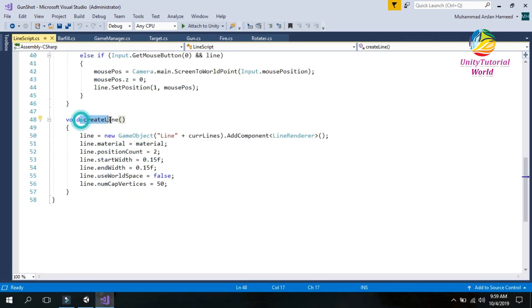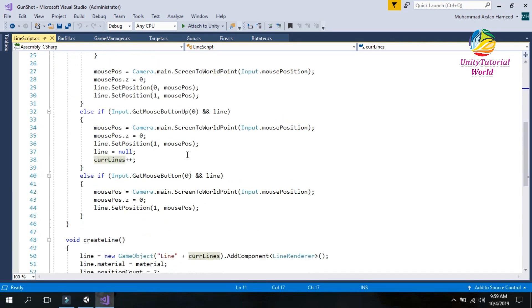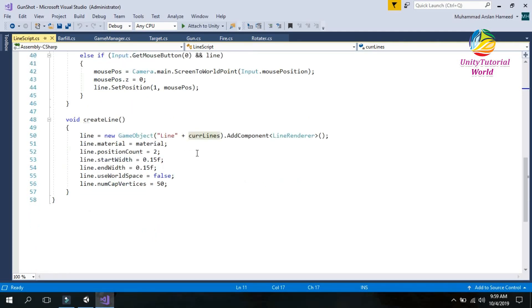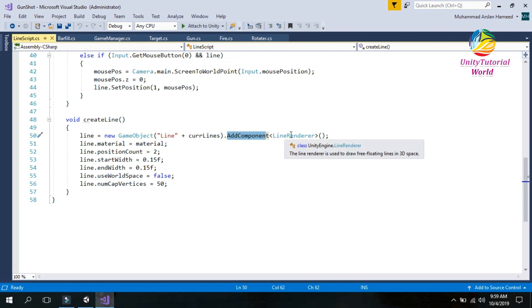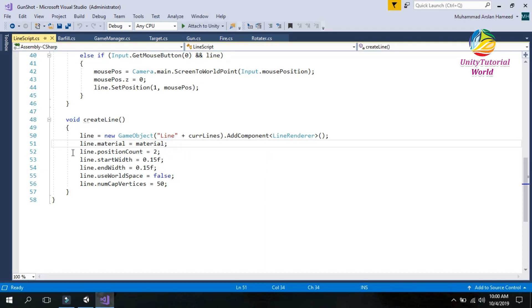In this function I create a new GameObject named 'line' plus the current line number. The currentLine variable counts lines — if the user creates one line, currentLine is 1; when they create another, it increases to 2. I add a component called Line Renderer to draw the line on screen. I also set the material to give the line a color — you can use any color or material as you need.